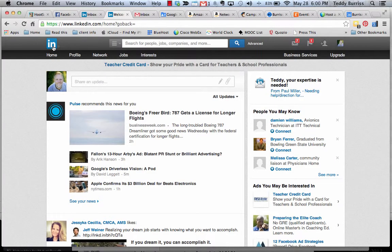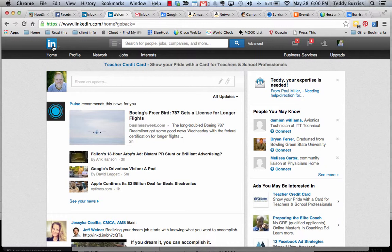One of my clients sent me an email a little while ago and said, Teddy, I have a recommendation on LinkedIn that I really don't want to have anymore and I don't know how to get rid of it. So rather than give her an answer, I figured I'd create a video.